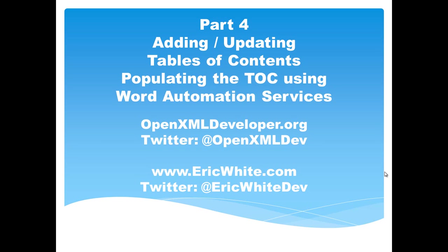Hi, this is Eric White. This is the fourth and last screencast in a series of screencasts on adding and updating tables of contents in OpenXML Word Processing ML documents.